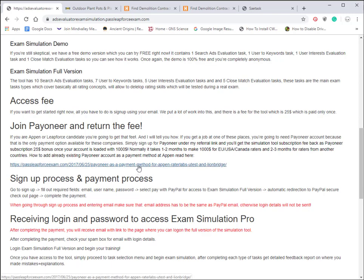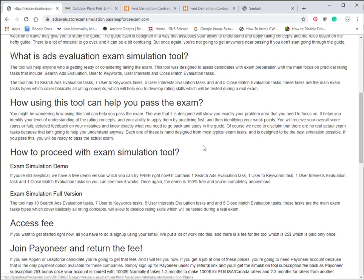If you sign up under the link on PassLeapForceExam.com and get a thousand dollars total loaded into your account—meaning if you work one week and get paid $500, then work another week and get paid $500, that's $1,000 total—Payoneer is going to give you a $25 bonus right back into your account. So you're basically getting this tool for free, and that's a really cool deal.